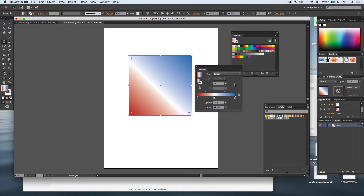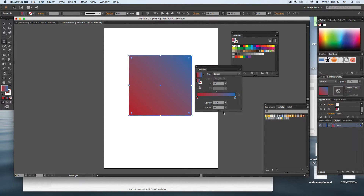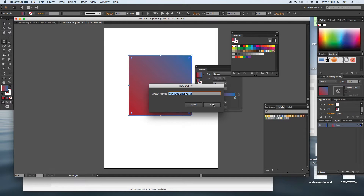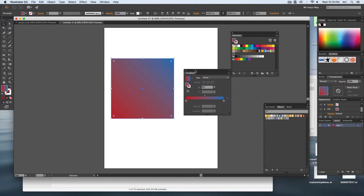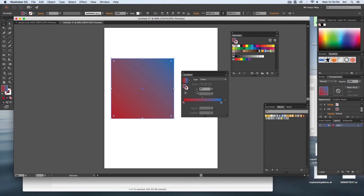You can reposition stops wherever you want and change up the angle. If you need to erase a stop, either click on it and hit the trash can, or drag it off and it'll automatically remove it. As with any other swatches, you can save gradients too — click new, give it a name, and now it's saved and reusable in your swatches palette. That's the basics of the gradient palette.